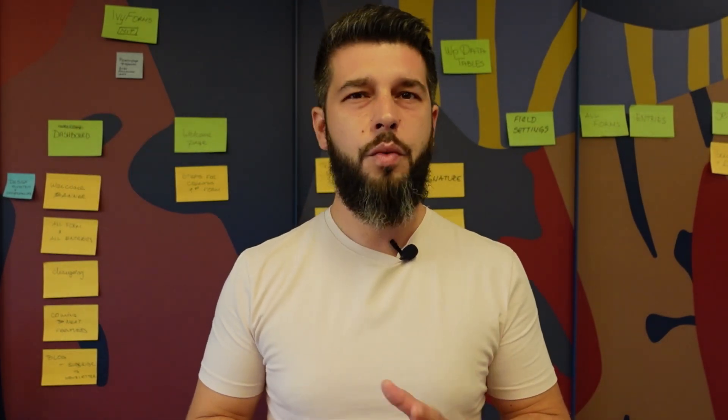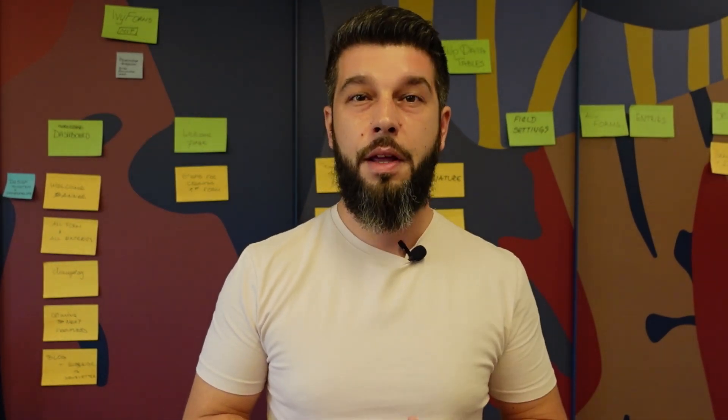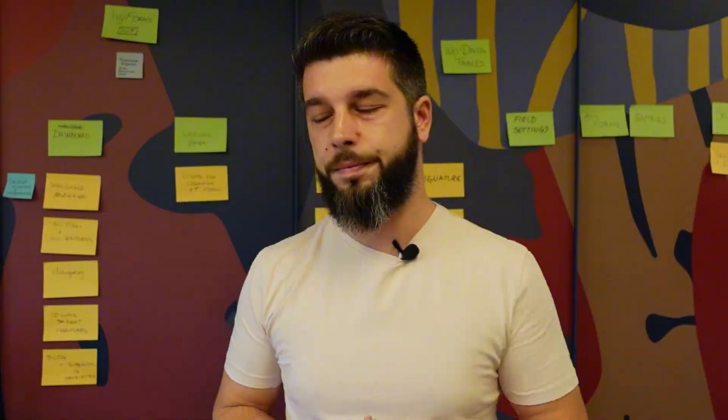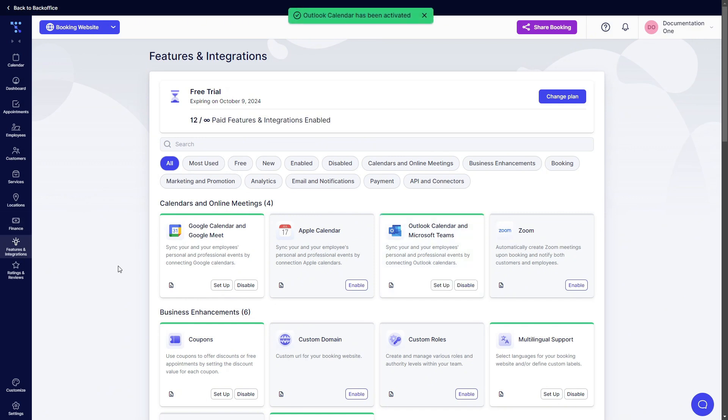It works in approximately the same way with a few small differences. Let me show you. Just like with Google Calendar and Google Meet, to enable Outlook Calendar and Microsoft Teams you first need to click on the enable button in Features and Integrations. Once it's activated there are two ways you can establish the connection.